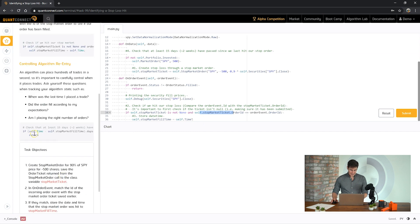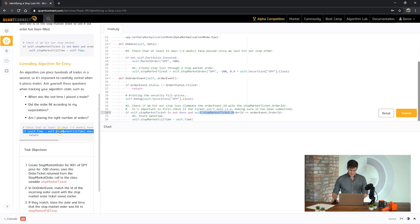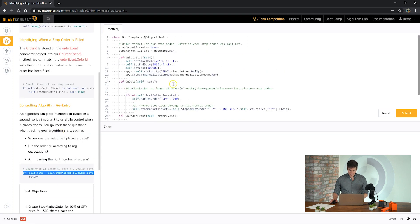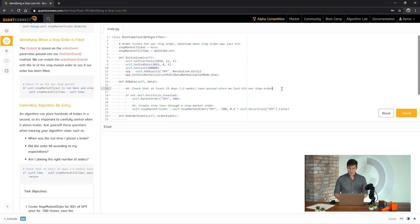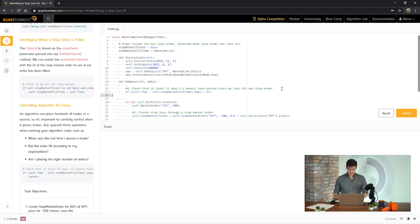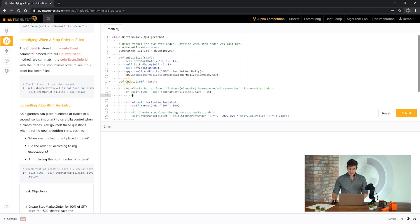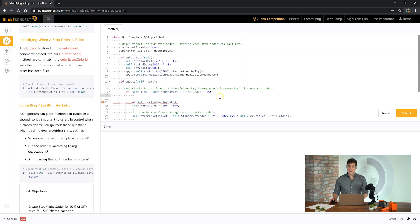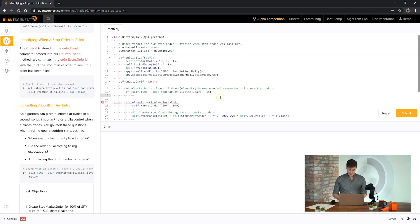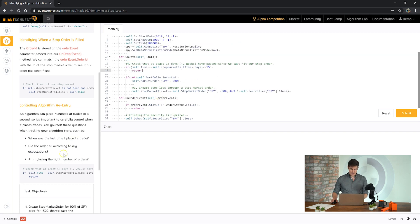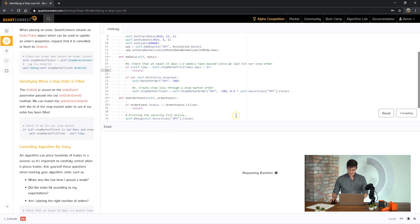And then finally, last but not least, let's use this little helper here. We want to make sure that we're not placing orders immediately after the stop market was filled. So we need to check if some sort of minimum time has passed. So we're going to say in the on data, if the self.time minus stop market fill time is less than 15 days, meaning we've filled the stop market order within the last two weeks, then we're just going to return and don't place any trades. Okay, let's see how we go.